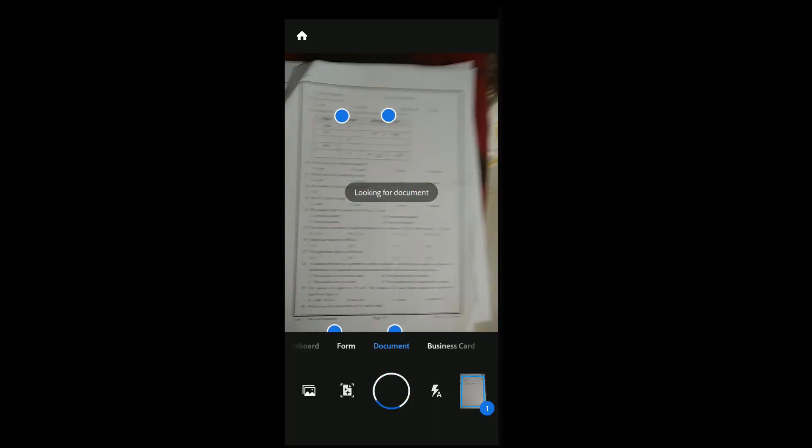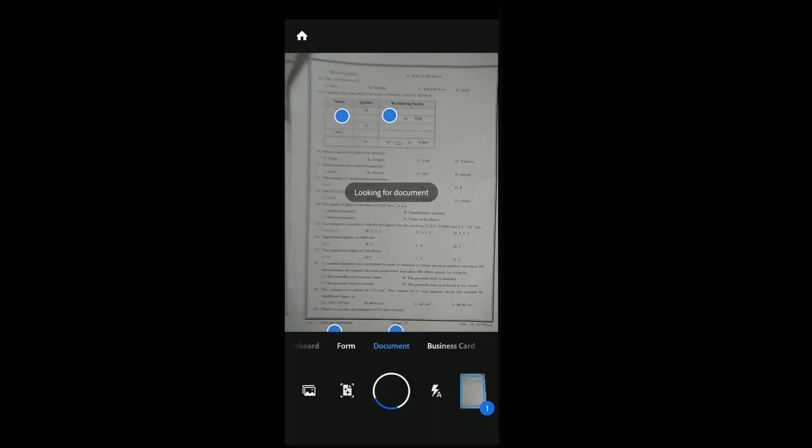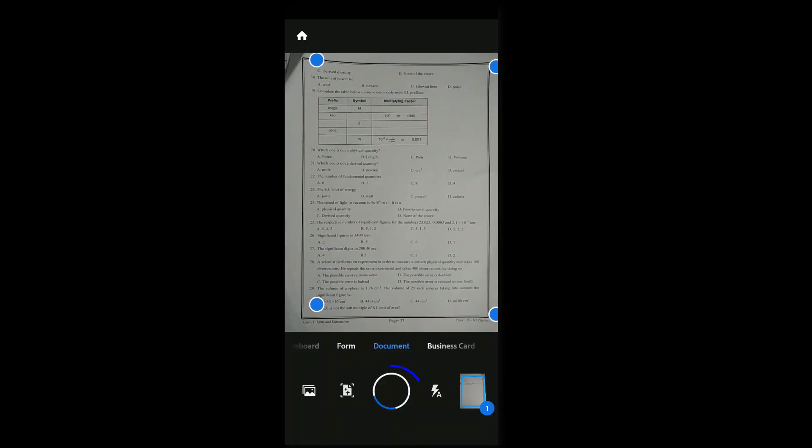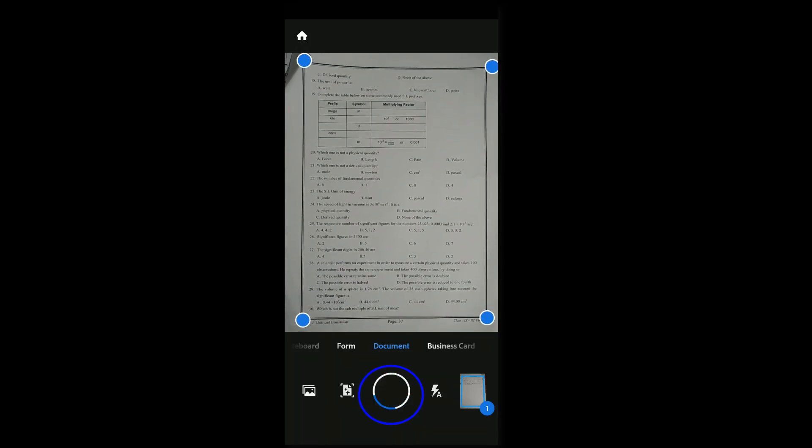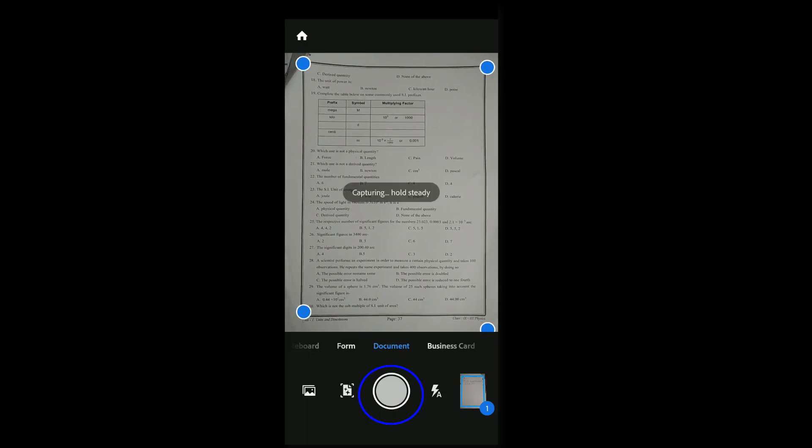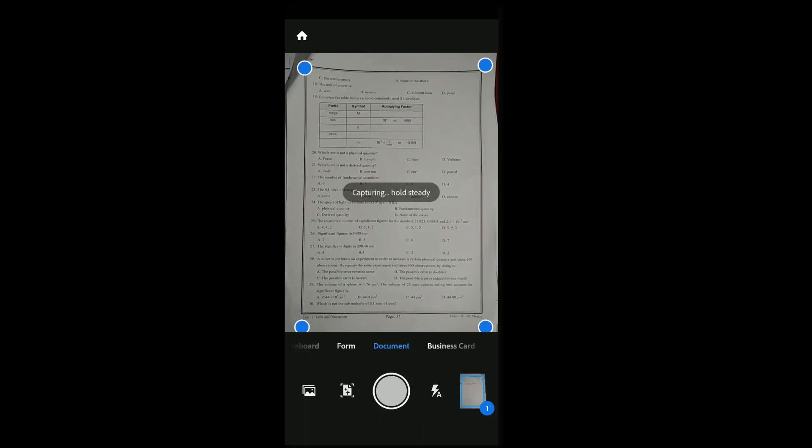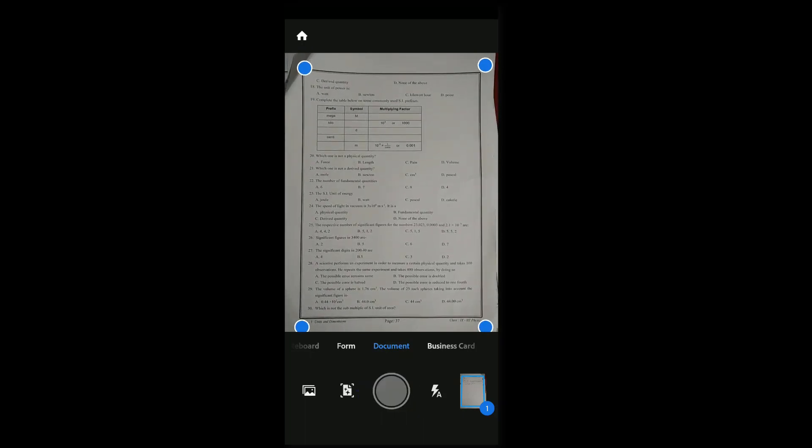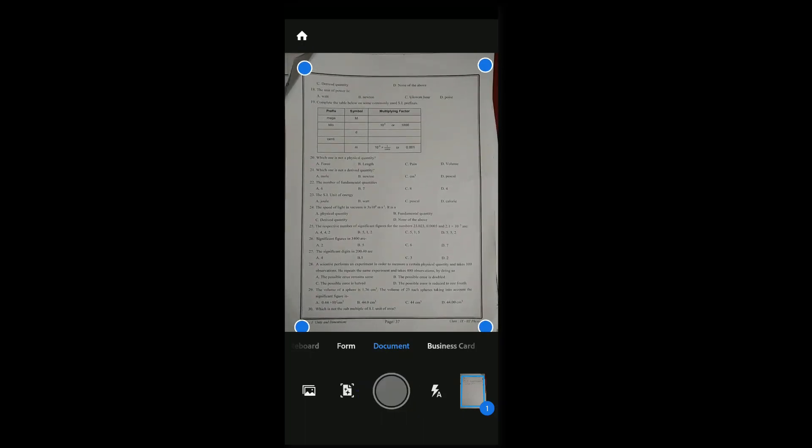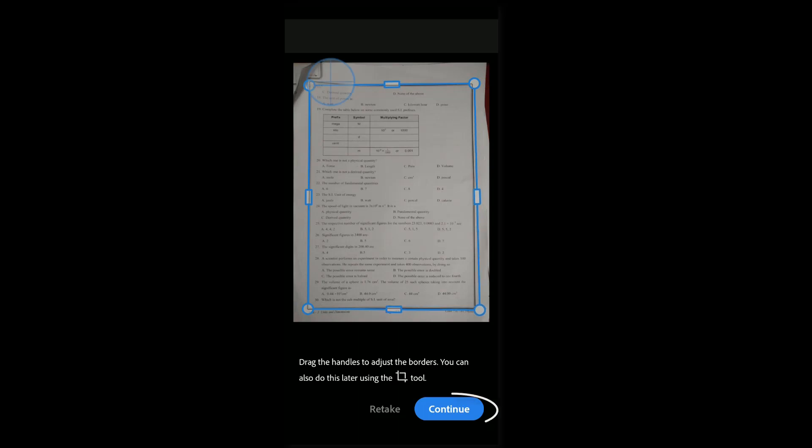If you want to scan one more document, then again tap on the cam symbol. You can see one document is scanned. Tap on the cam symbol again, take the photograph, adjust or crop the page, and click on continue.